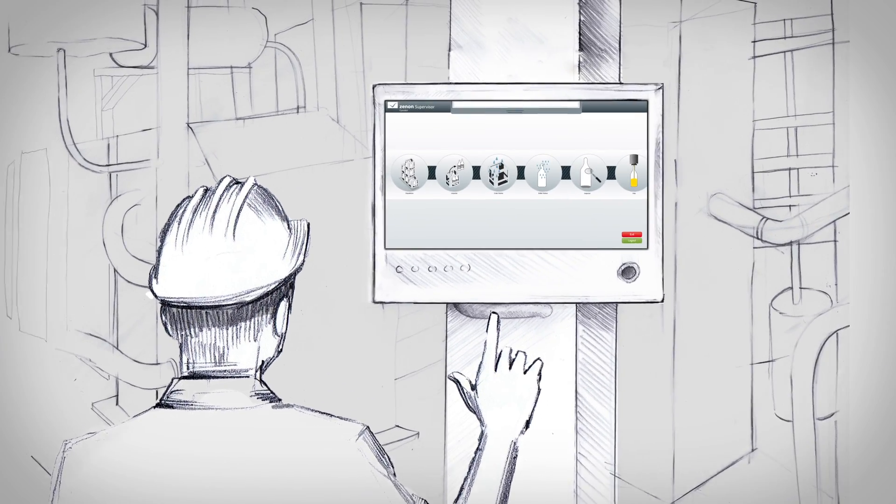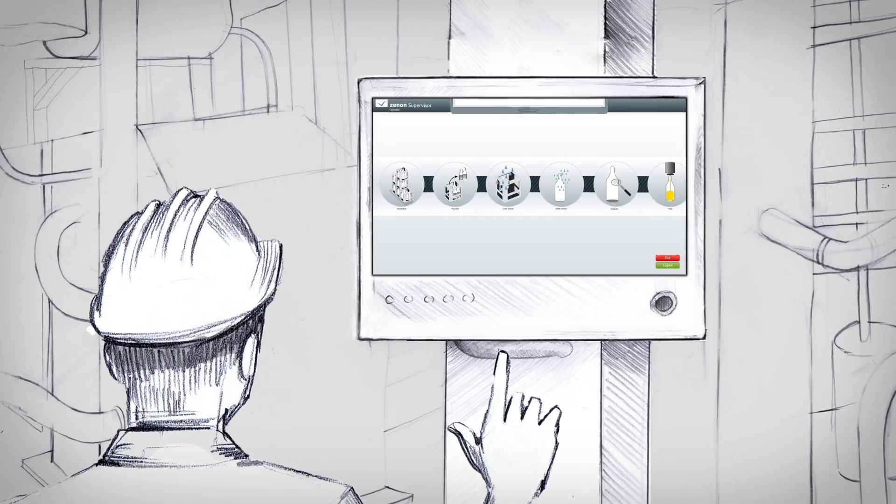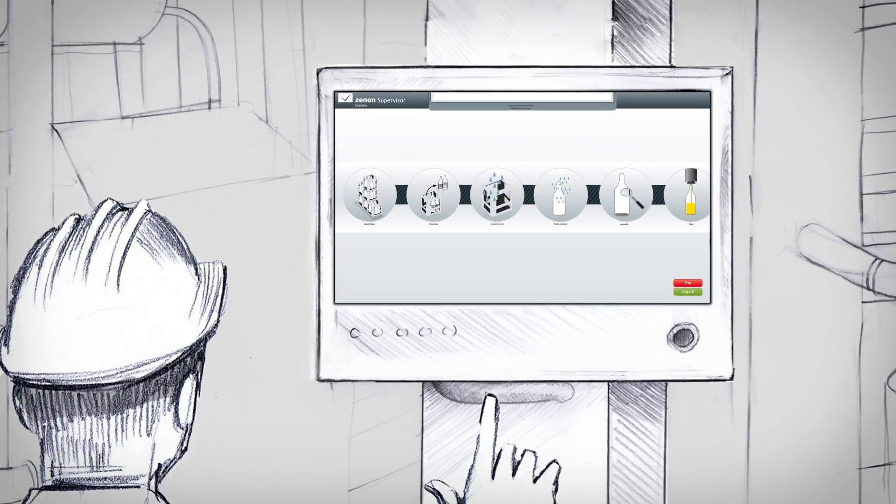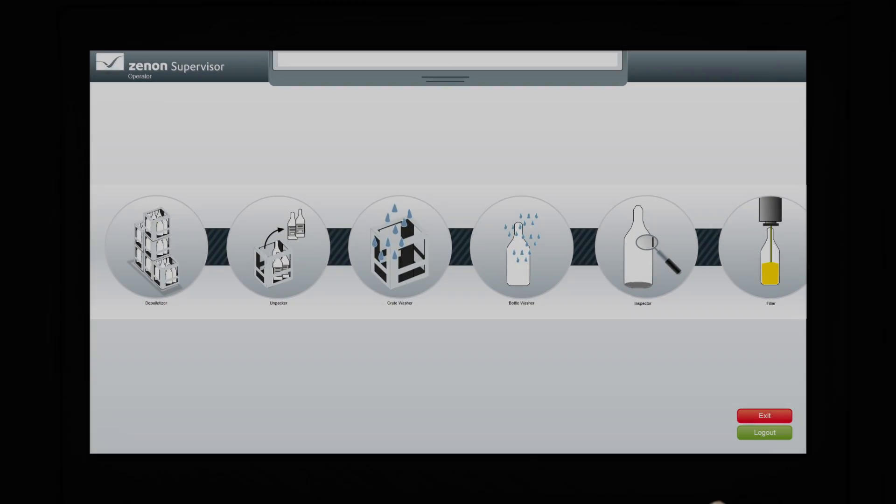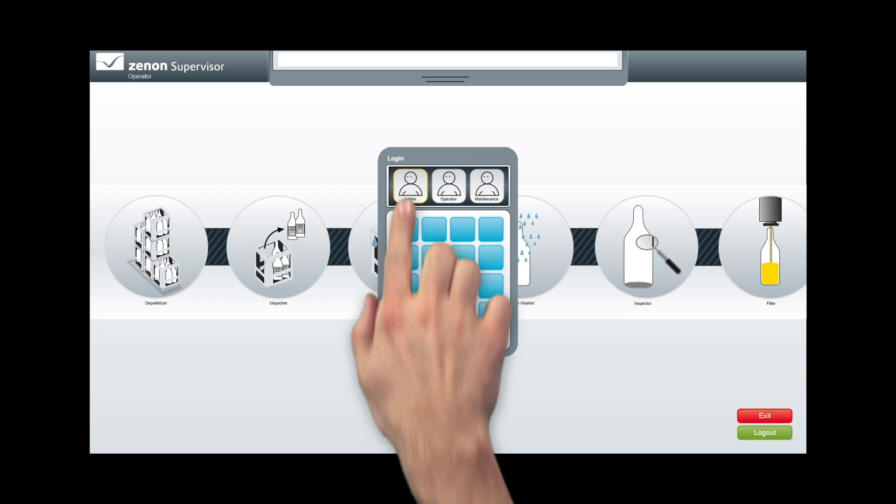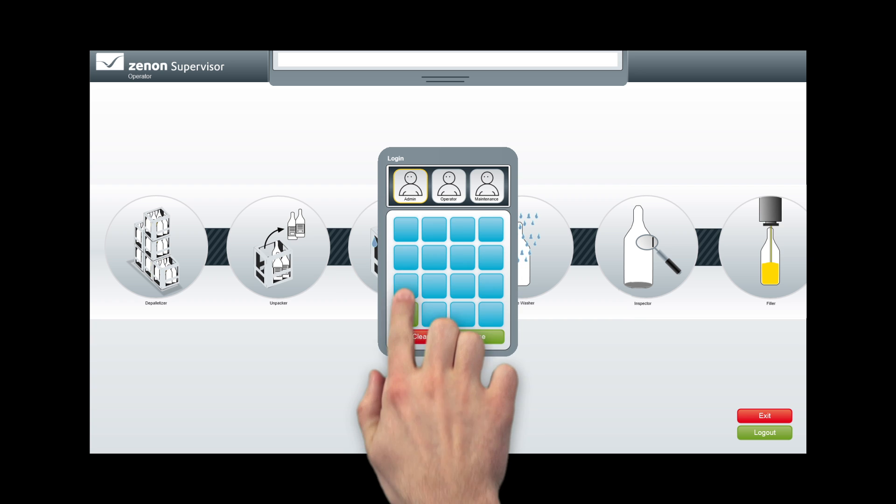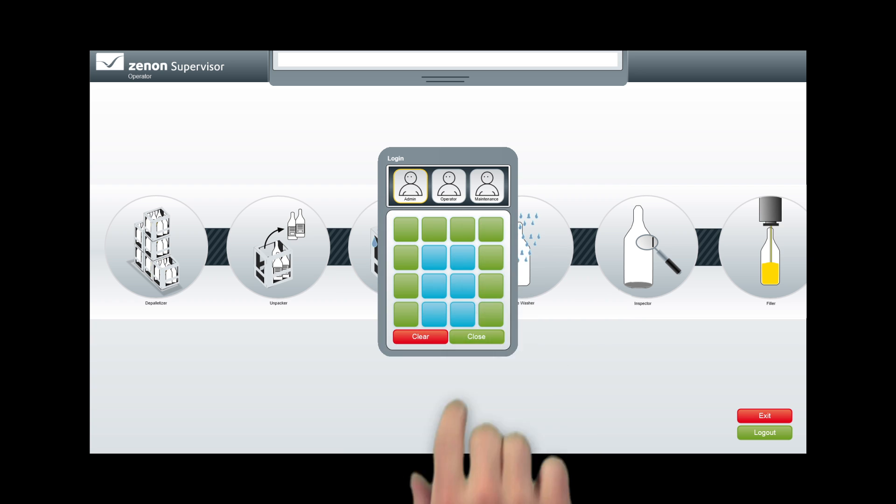With multi-touch in machine and plant operation, you can implement innovative operating concepts. The multi-touch gestures supported by Xenon allow for simpler and more intuitive handling.